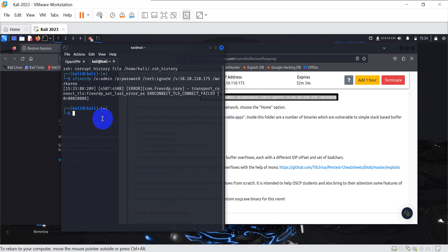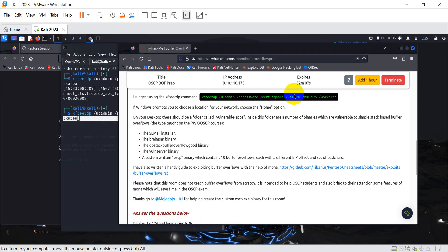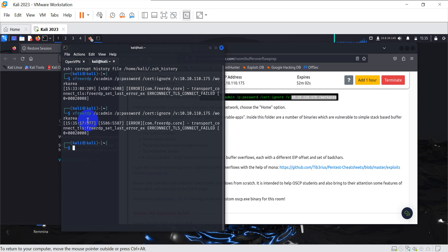There's another remote desktop app called Remmina — double-m, double-m, i, n, a. Do not use the full xfreerdp command — it will not work. For example, if you try that command using Remmina with the same IP (10.10.110.175), you'll get the same error because of the compatibility issue. The solution is to go into Remmina's settings.